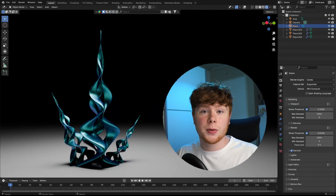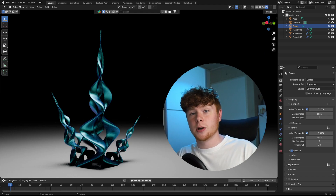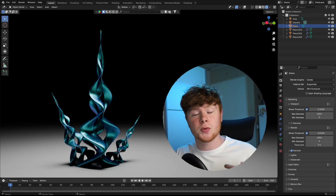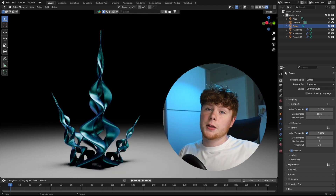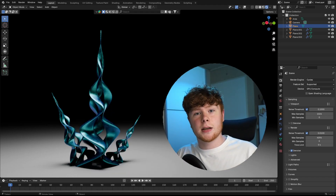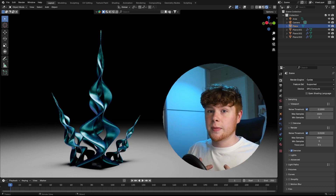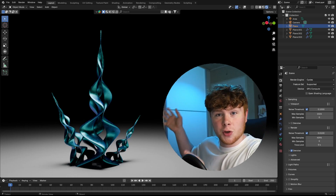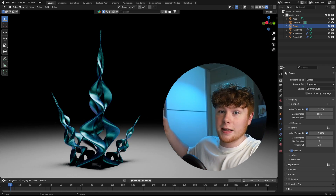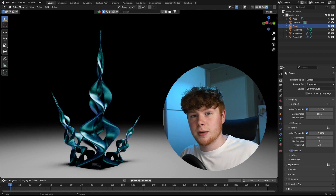Last week Blender 4.2 came out and it's a pretty cool update because it comes with all these new matrix nodes. I thought it would be a good idea to give you a good introduction into matrix nodes by creating some kind of sculpture like this.